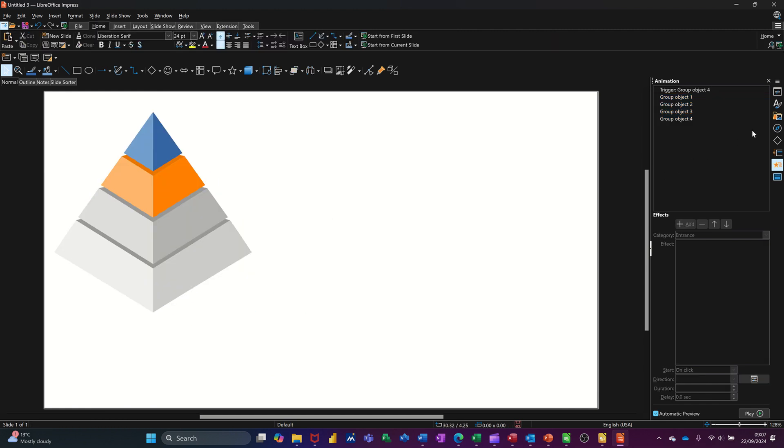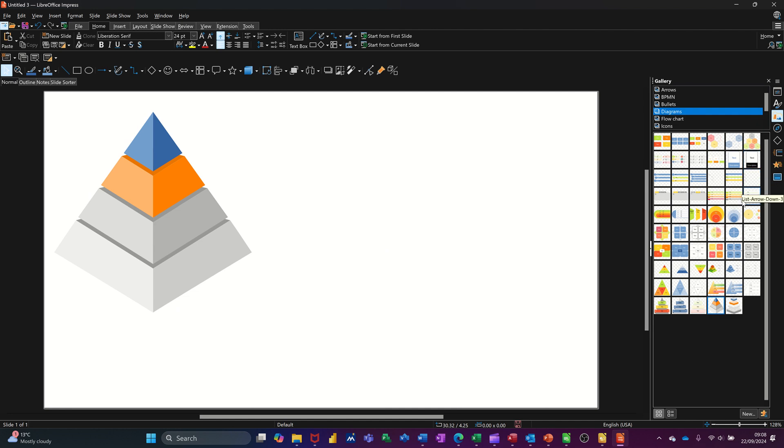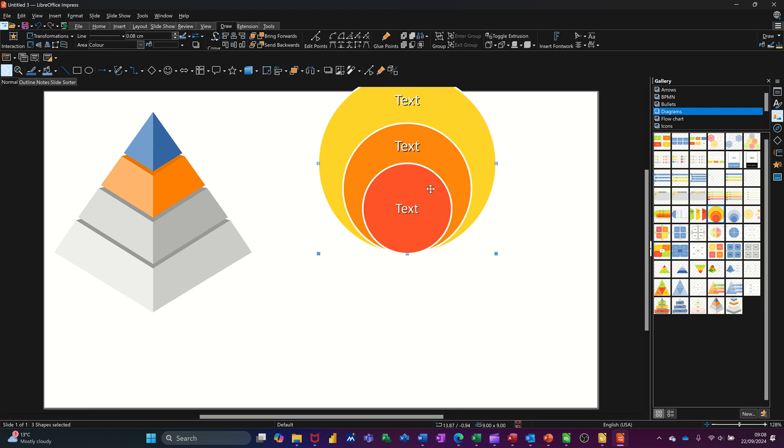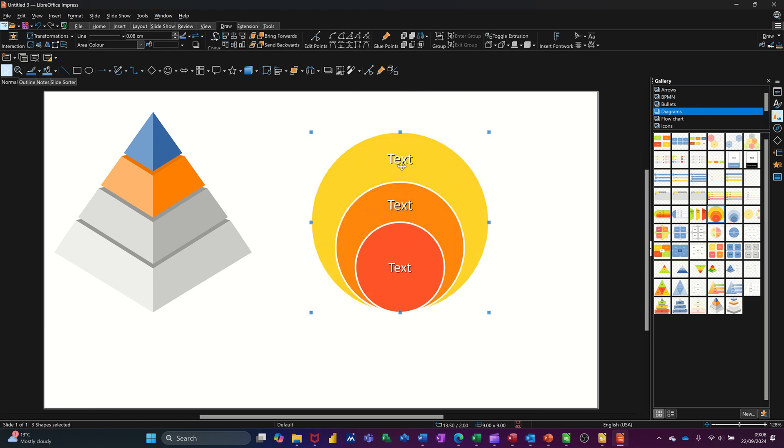So I'm going to do another one so you get another go at it. Pick a different diagram. Let's go for one of these circles. So this has got text on it. Now I'm not going to do any text, but let's go back to the animation option.